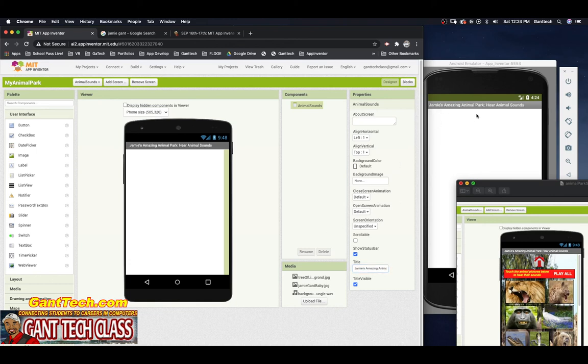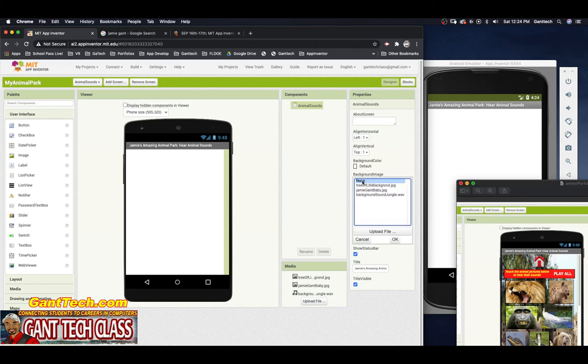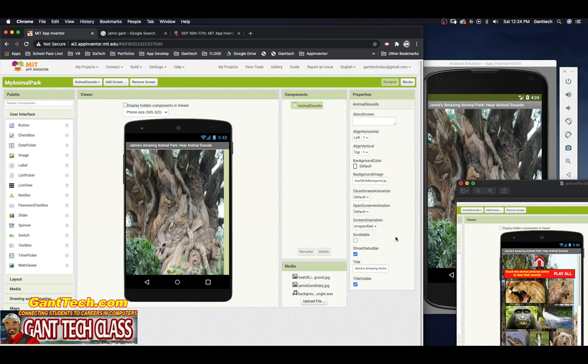You can see it updated in my emulator. The next thing I want is a background image, so I'm going to select the tree of life background that I showed earlier.